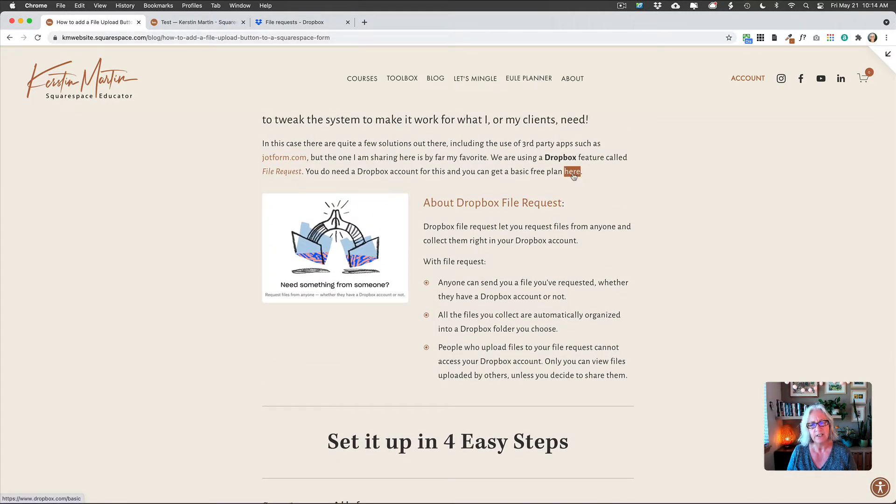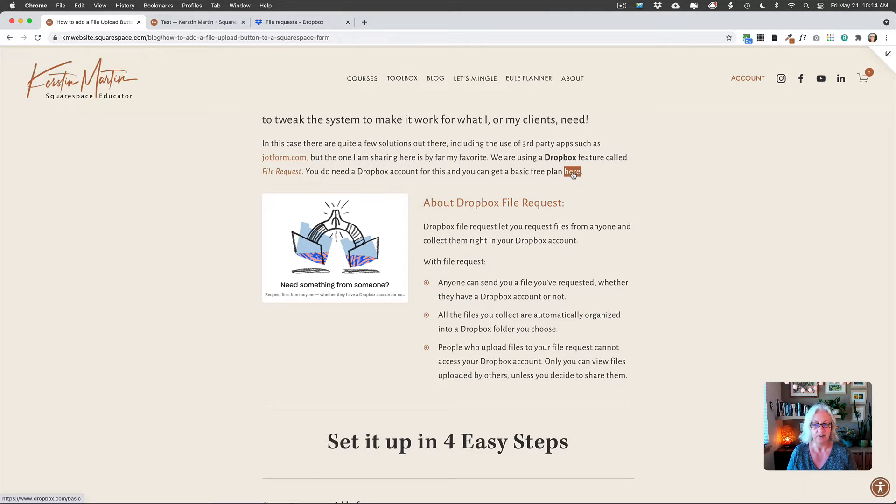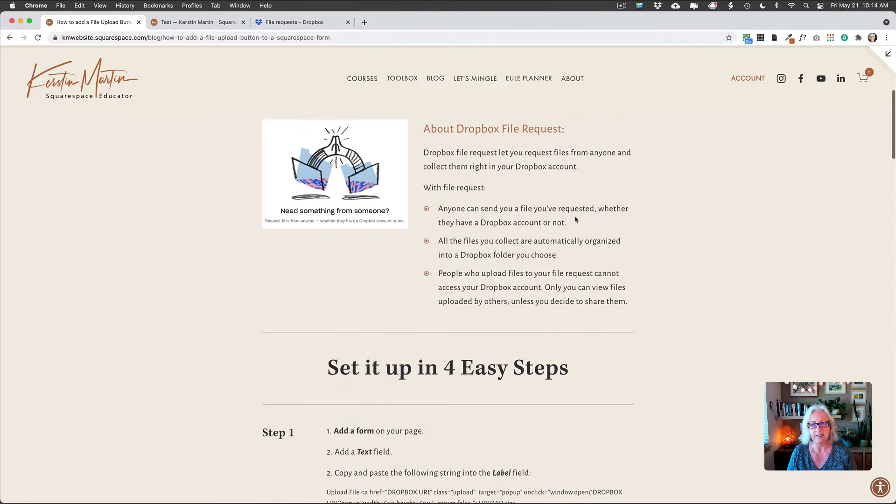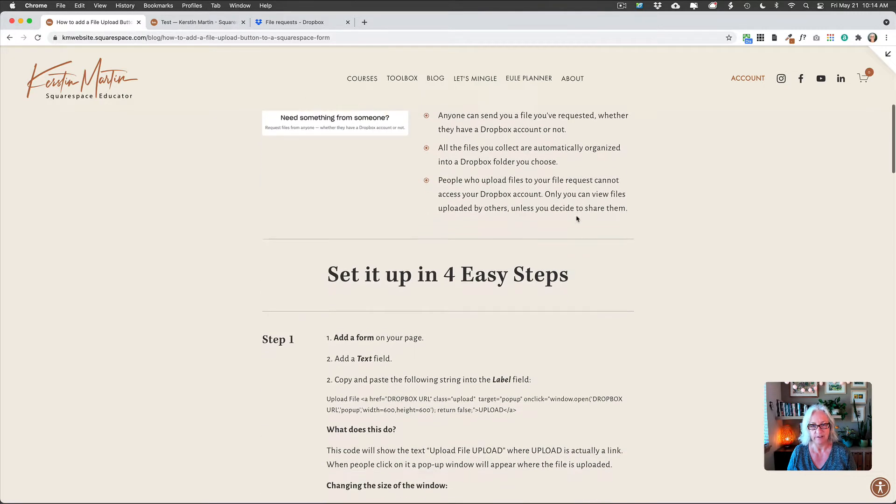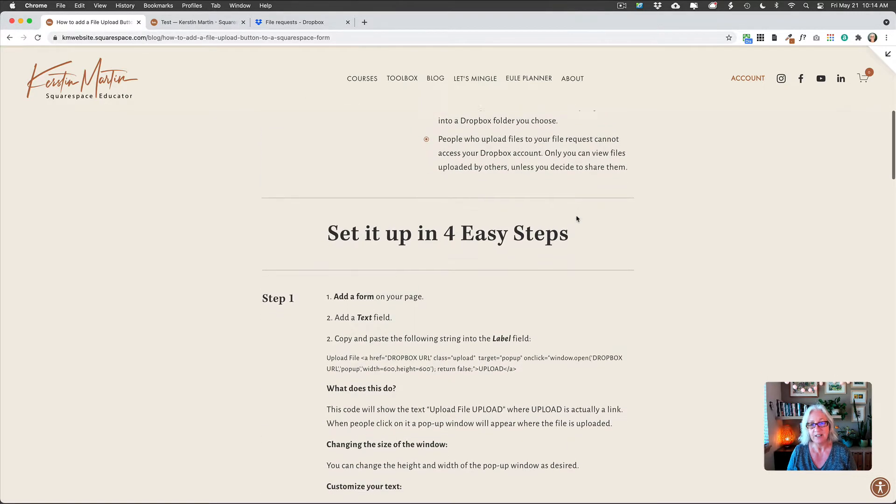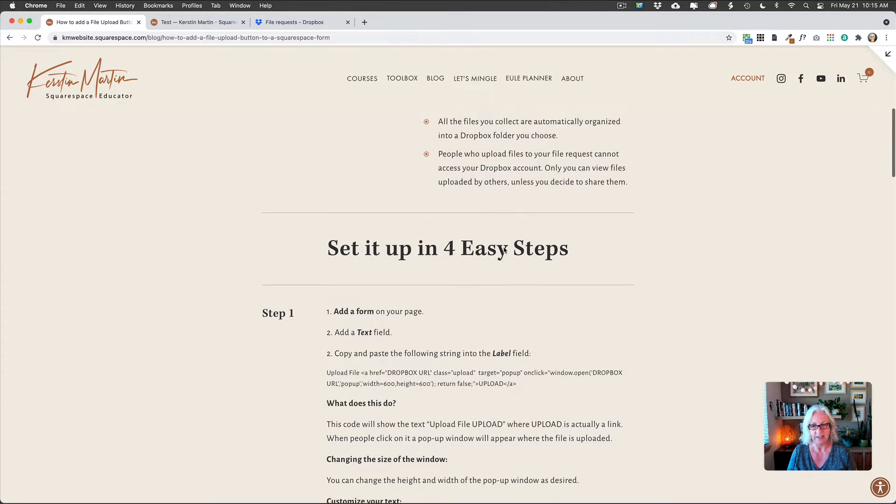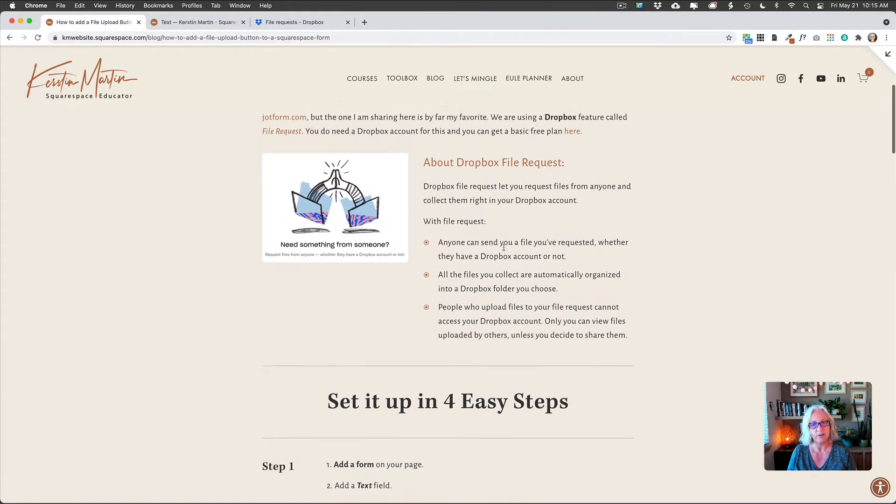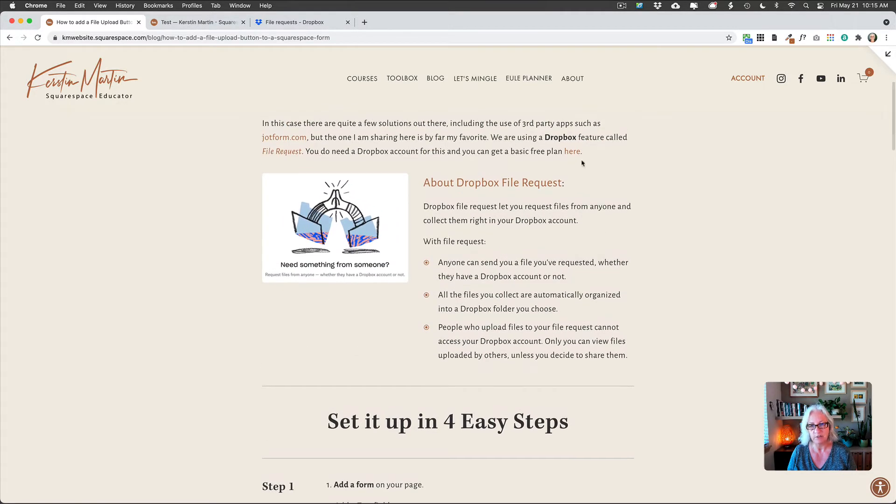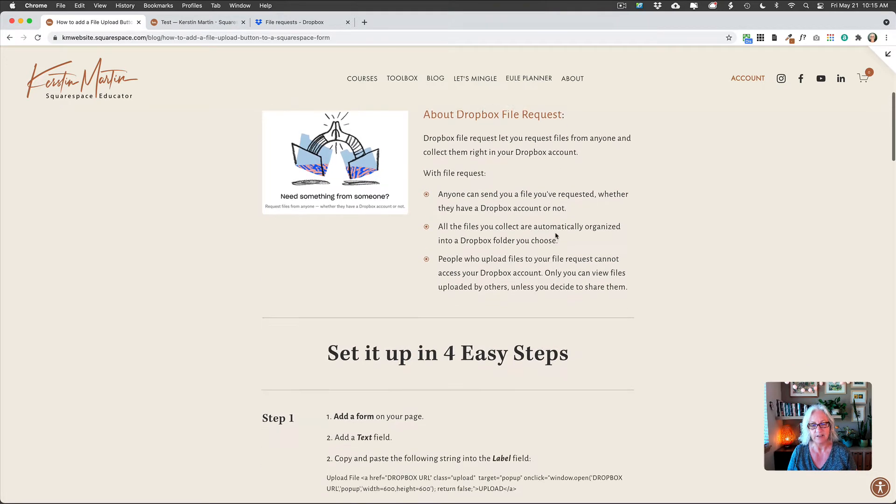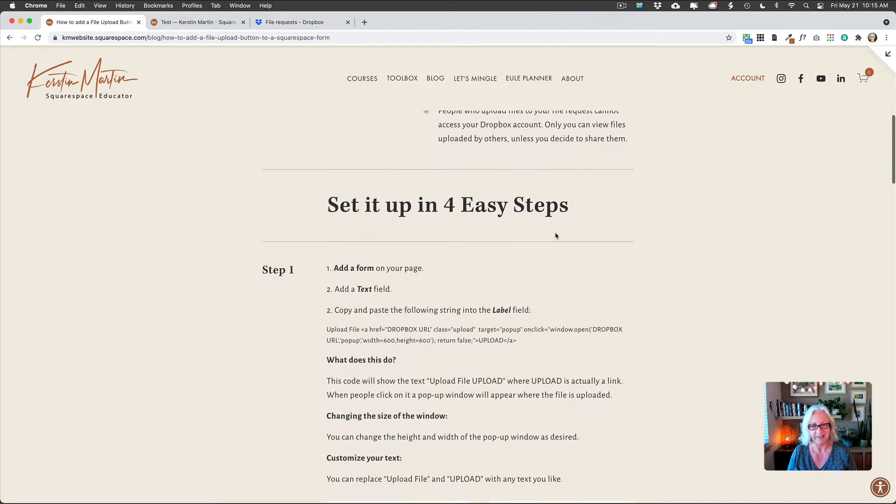I think with the free plan, you get a certain amount of storage. If you need more, it's not that expensive to sign up for Dropbox. I just think this is such a brilliant feature. So if you want to offer this ability to people, then this might well be worth doing. And you can definitely just try it out with a free plan first if you don't have one yet.